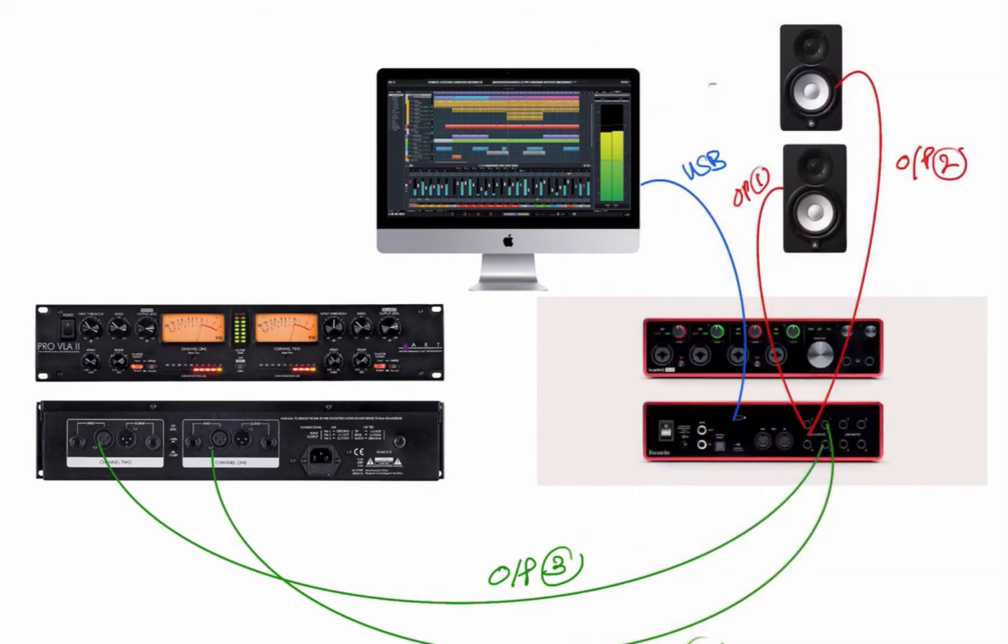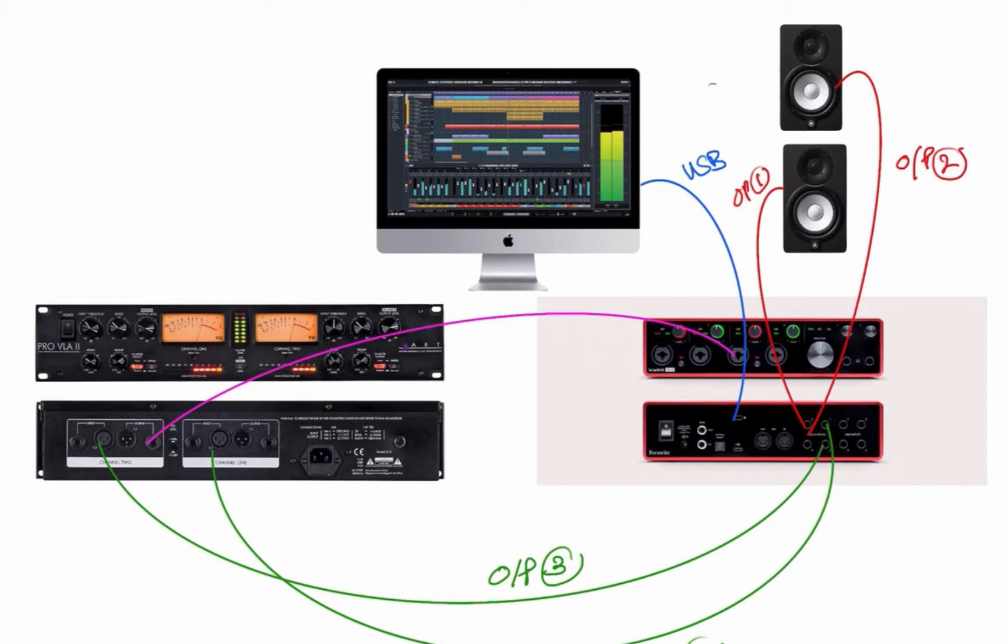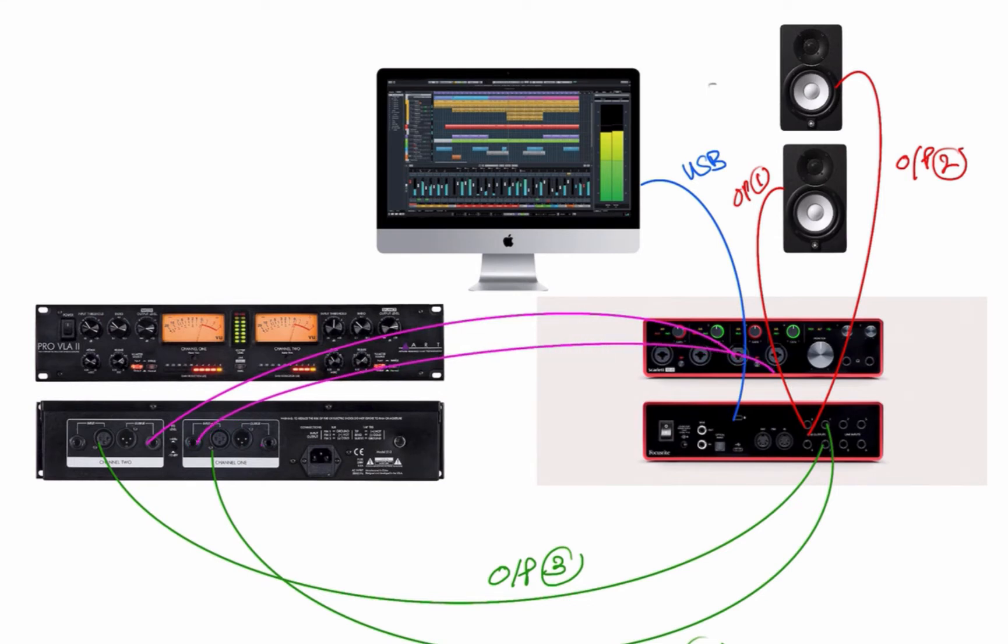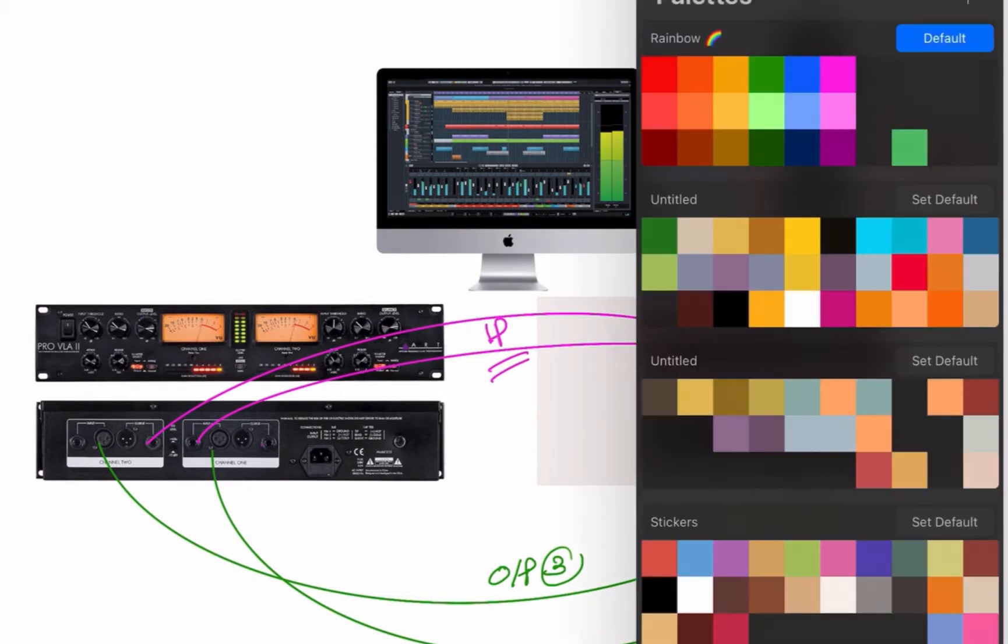So this send signal will be processed in the analog device, and then we receive that signal again back from the output of the analog device into the input of the audio interface. You can use any available input. Here I'm using the input slot 3 and 4 for this demonstration.